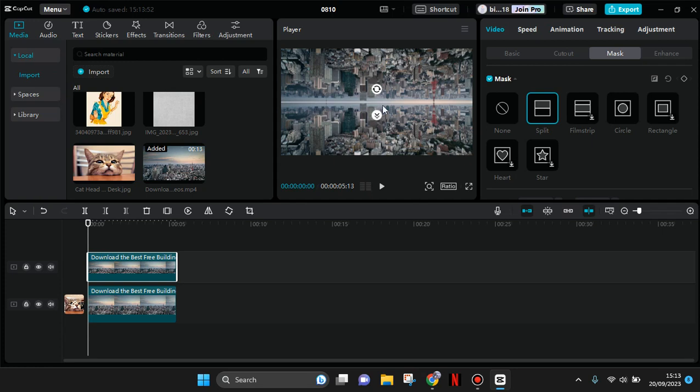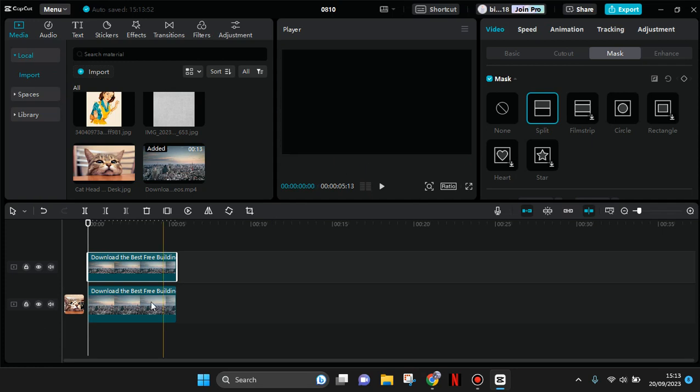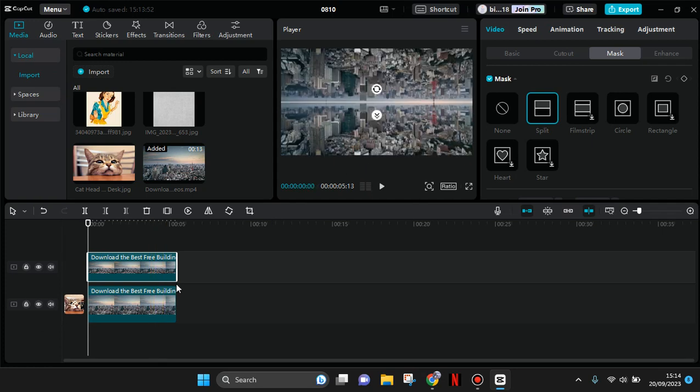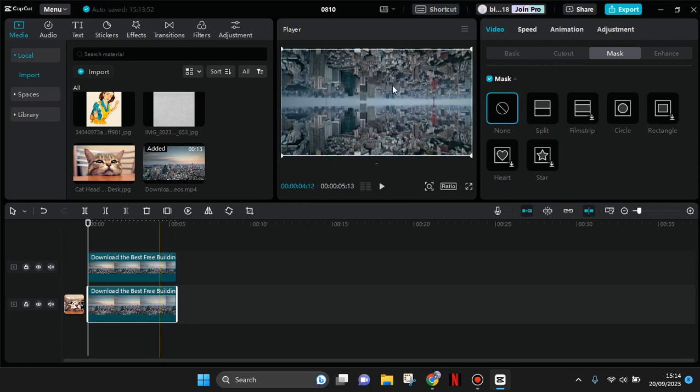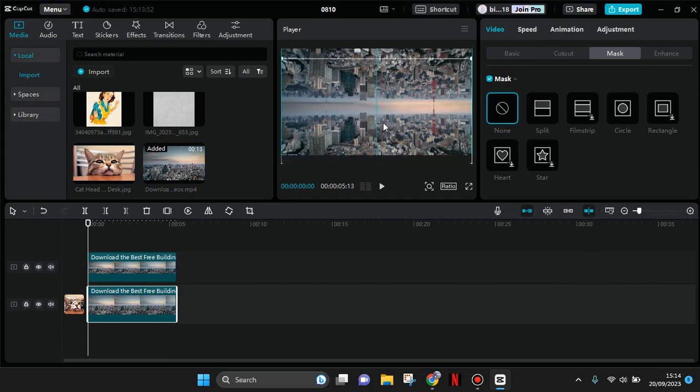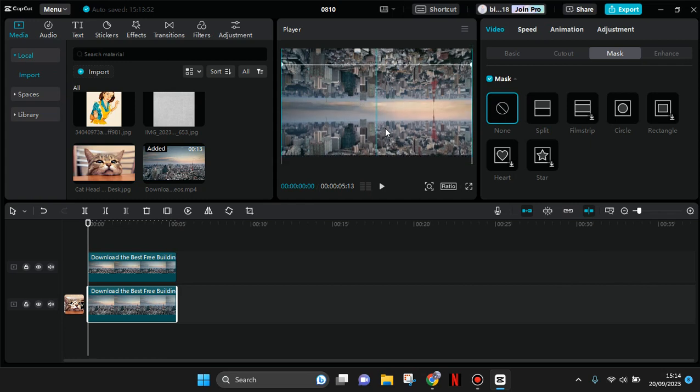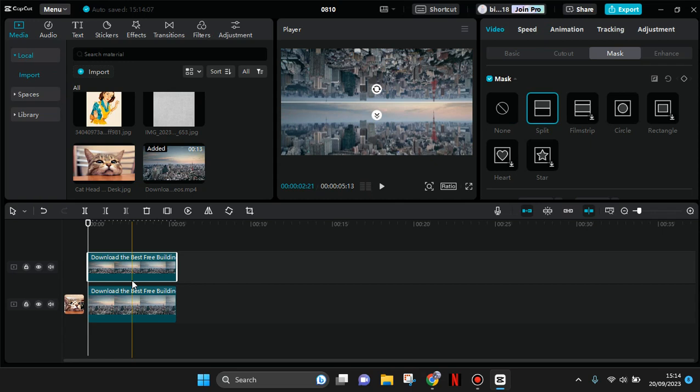I'm going to click on the main video first and drag it to the bottom, then adjust the overlay.